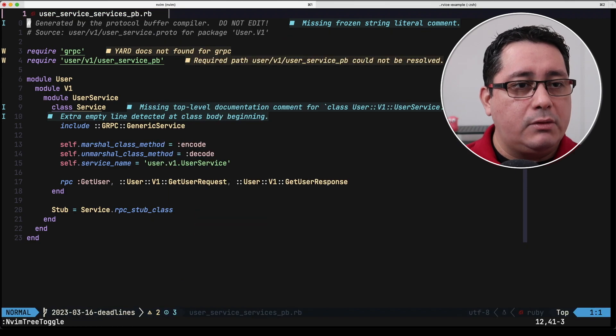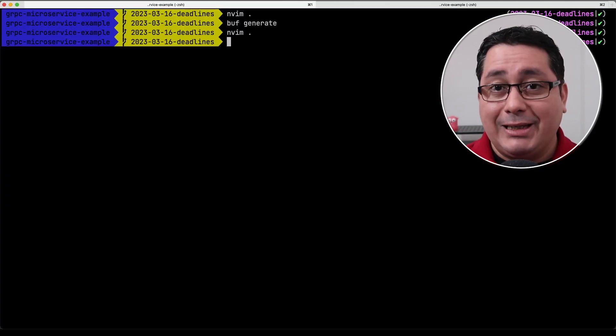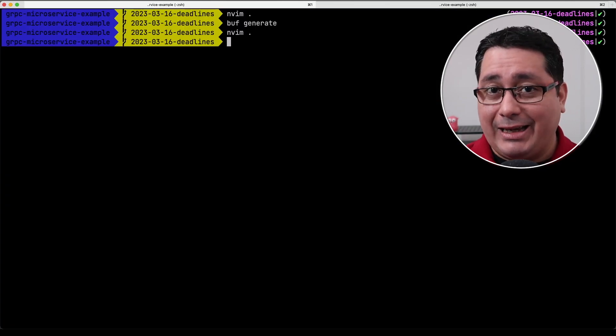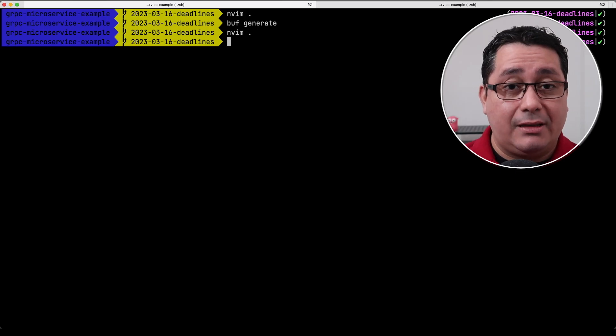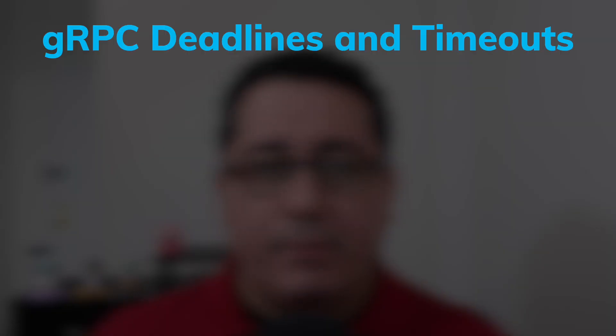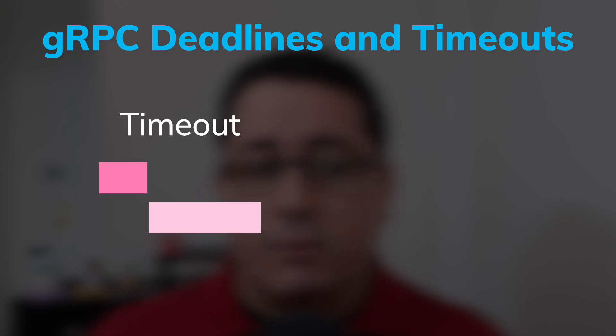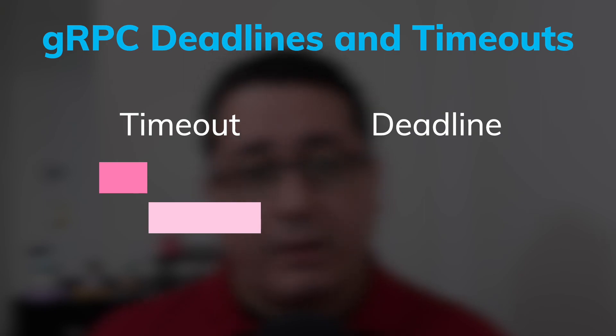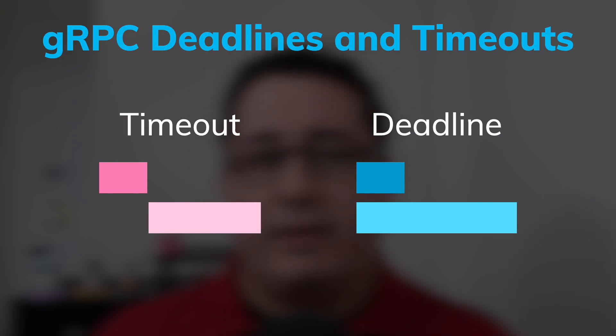Now what I want to show you is because we're talking about deadlines and timeouts what those refer to exactly. Deadlines and timeout are language specific and depend on the API that you're using. For example some languages use timeouts which indicate the duration of time and some other languages define a deadline which is a fixed point in time.